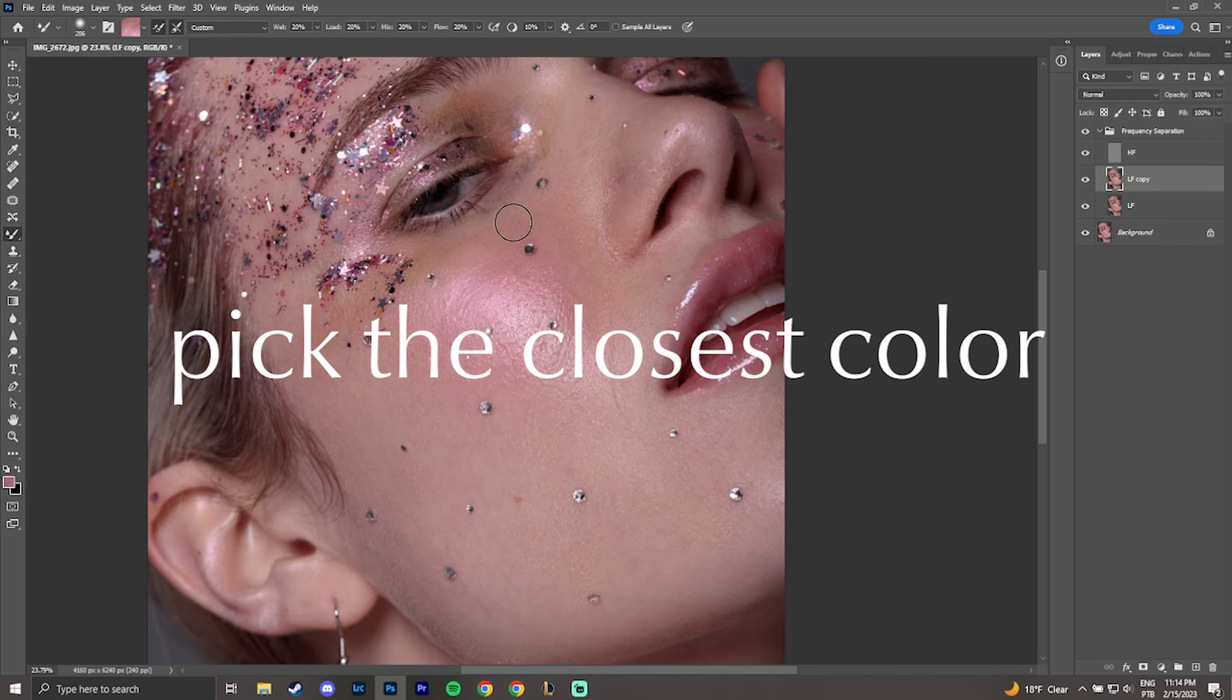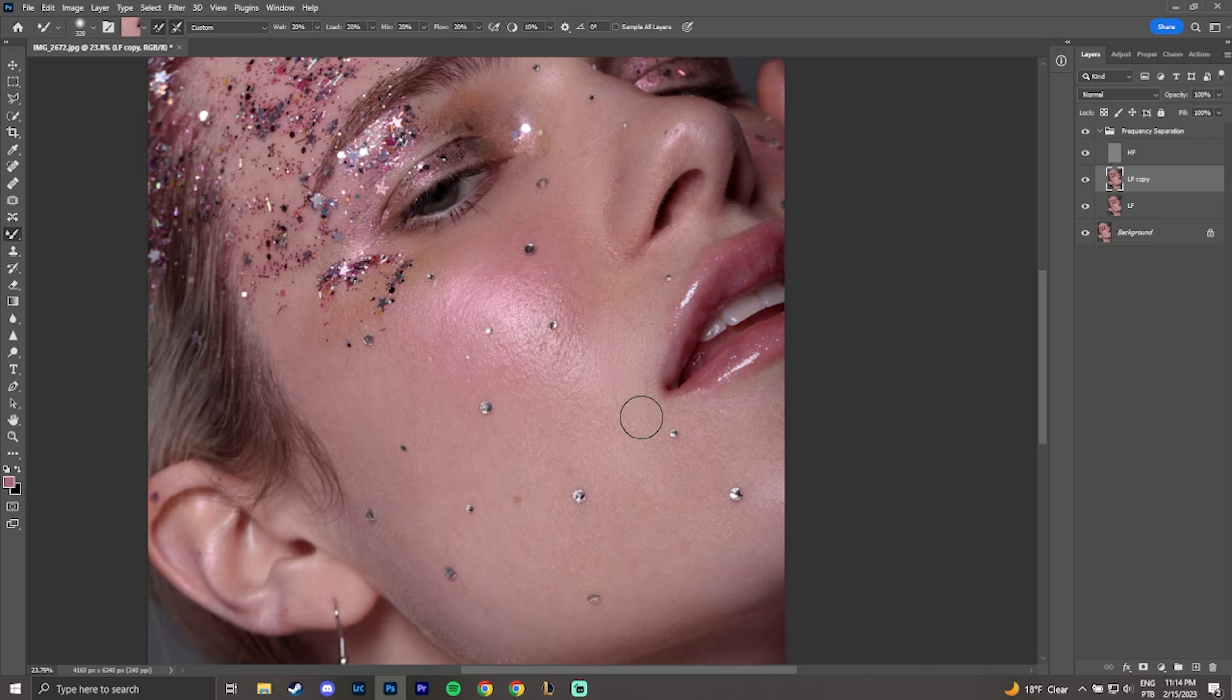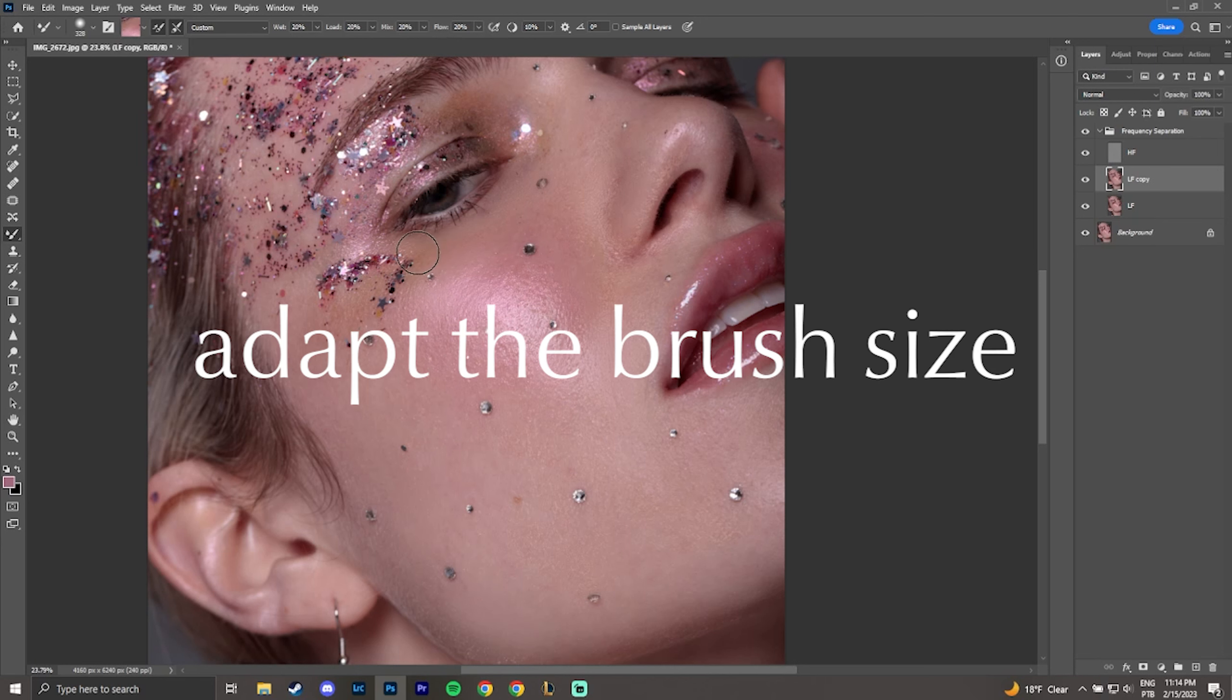Always pick the closest color. What I mean by that is that it's a common mistake you want to make the skin even, so you pick one tone of the skin and keep it forever. But you should always use your alt to pick the closest color of the place you want to correct. And the idea is to make these transitions more natural and not blend them completely.